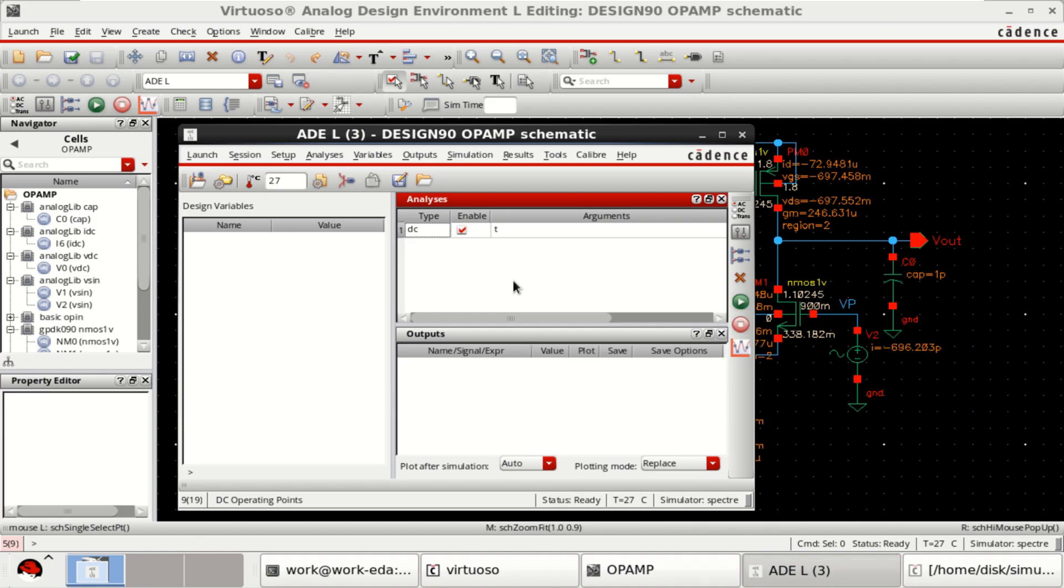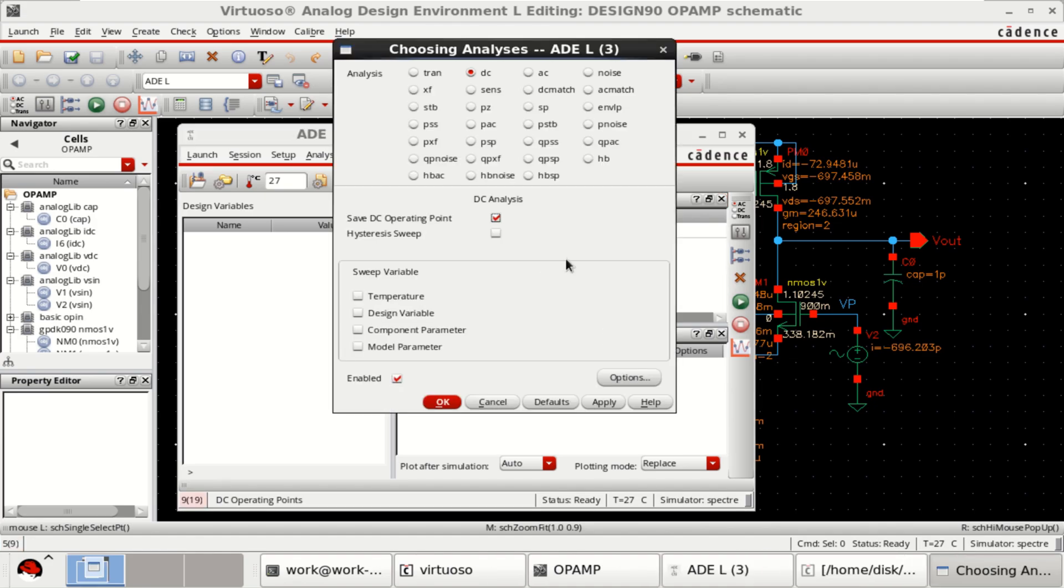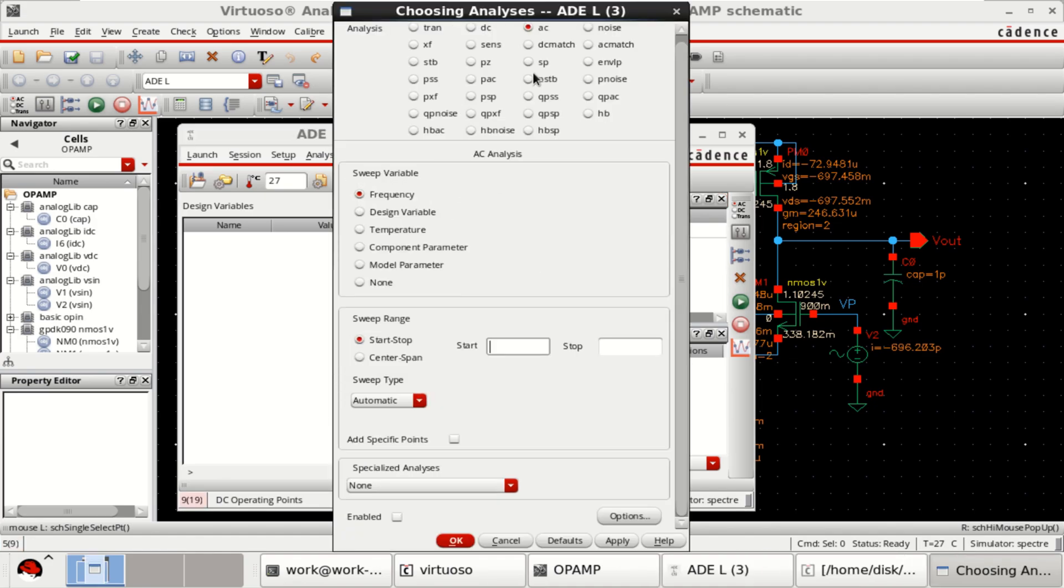Next, we will move for AC analysis. Select the AC. Start from 1 to 10 MHz.